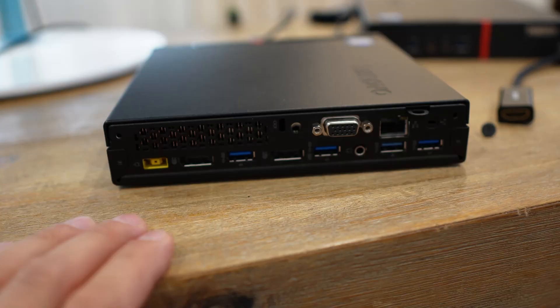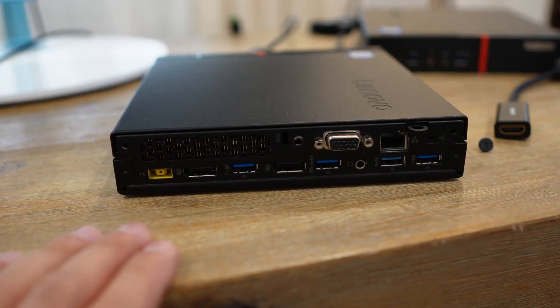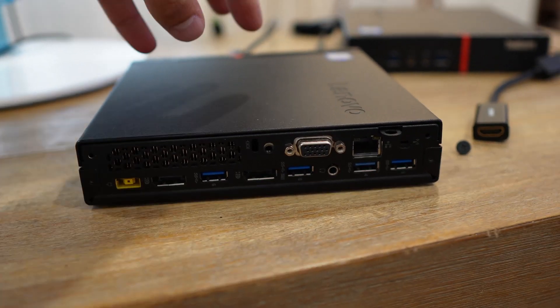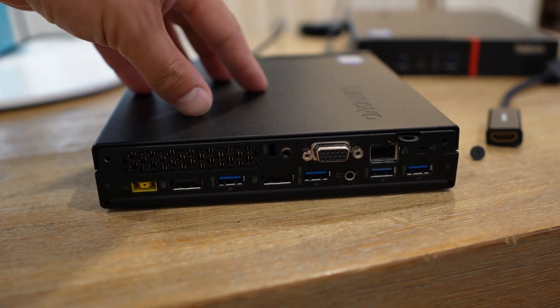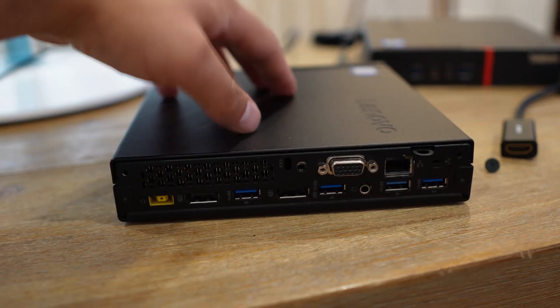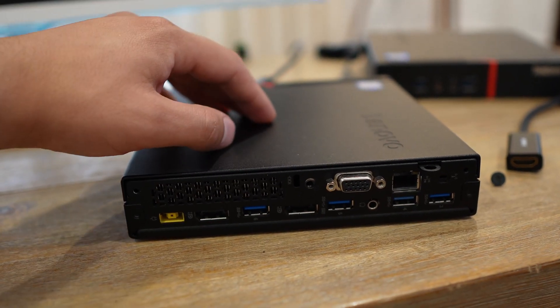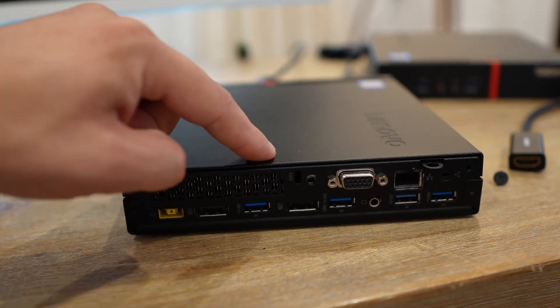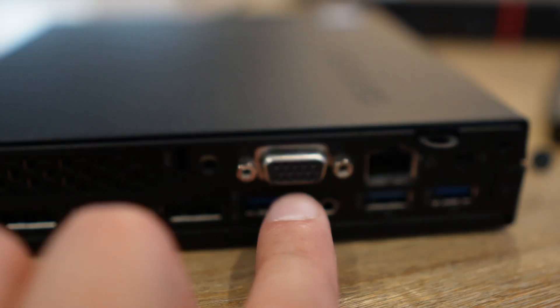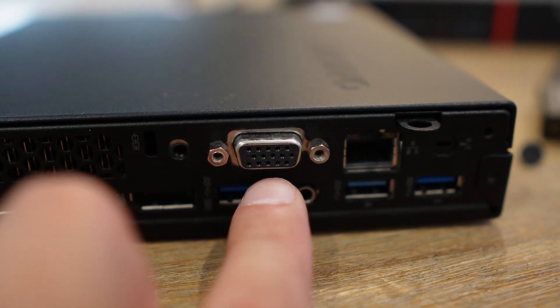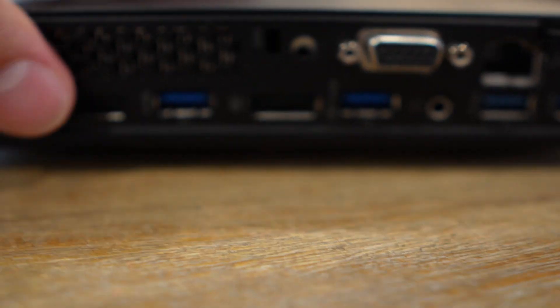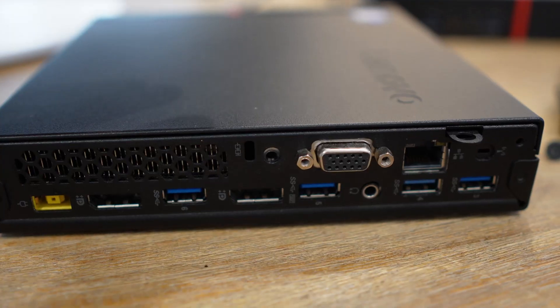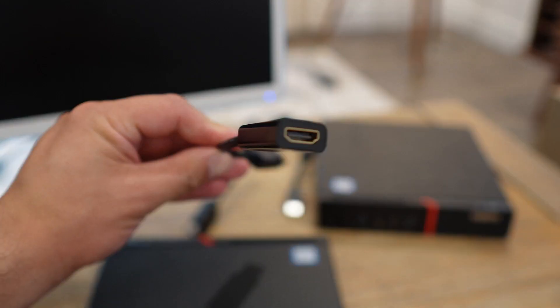One thing you're going to notice is that my unit in particular doesn't come with your typical HDMI port. There are units the same model as this one that come with the standard USB port, but this one in particular came with the VGA port and DisplayPort right here.